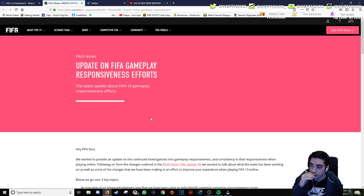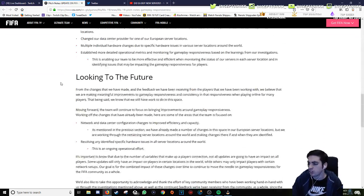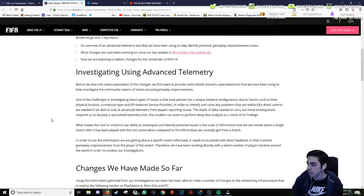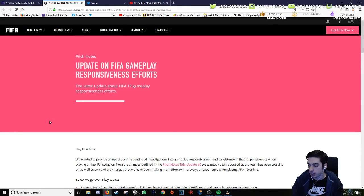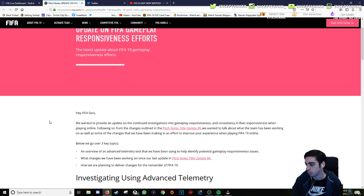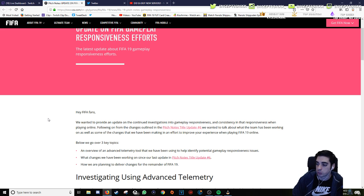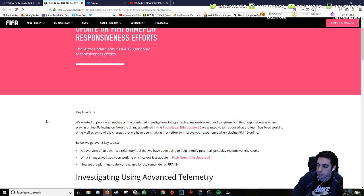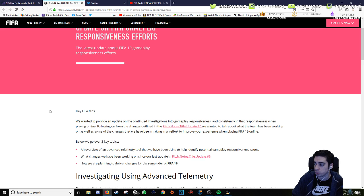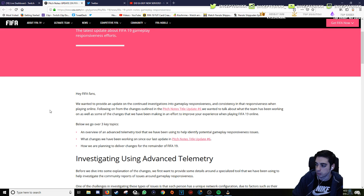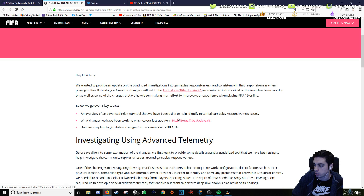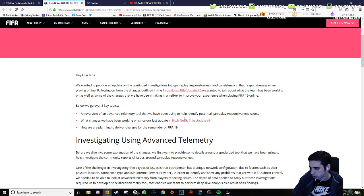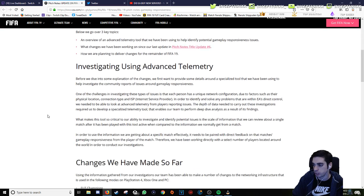Update on FIFA gameplay response. FIFA fans, we wanted to provide an update on the continued investigations into gameplay responsiveness and consistency in that responsiveness when playing online. Following on from the changes outlined in the pitch notes, we wanted to talk about what the team has been working on, as well as some of the changes that we have been making in an effort to improve your experience playing FIFA 19 online.